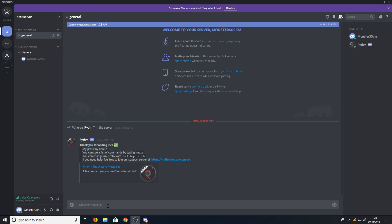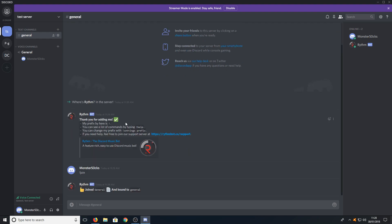If you now press exclamation mark and type in join, this will add the bot into the channel. As you can see on the left-hand side, Rhythm is now in the general channel.